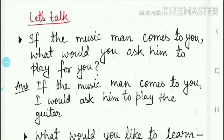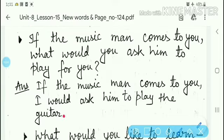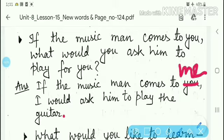Agar music man hamaare paas aata hai, I would ask him to play the guitar. Agar yahan pe 'you' ki jagah 'me' likh denge — agar galti se 'you' likha gaya hai, to 'you' ko 'me' kar denge. The answer one more time: if the music man comes to me, I would ask him to play the guitar.